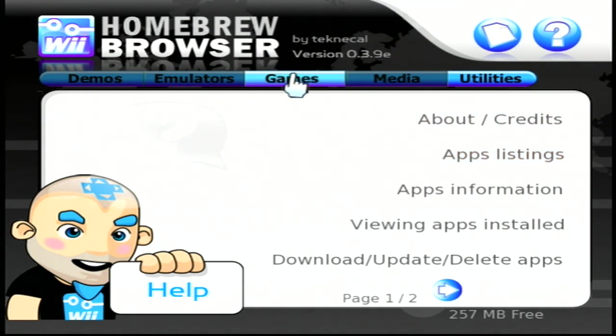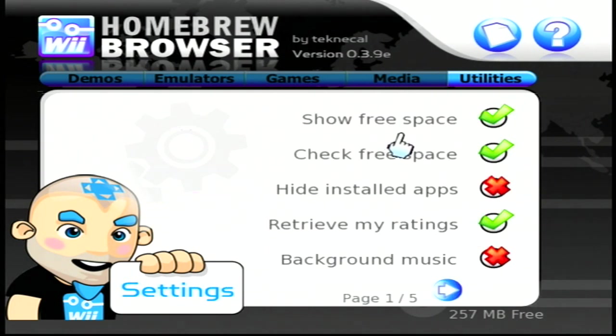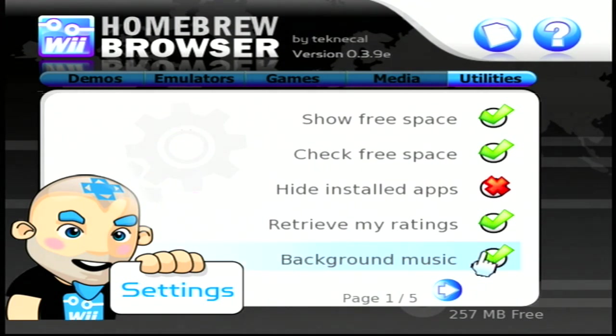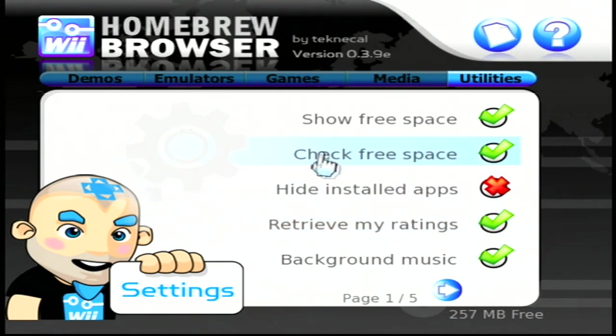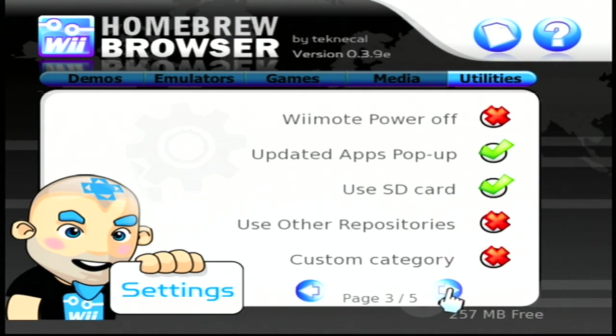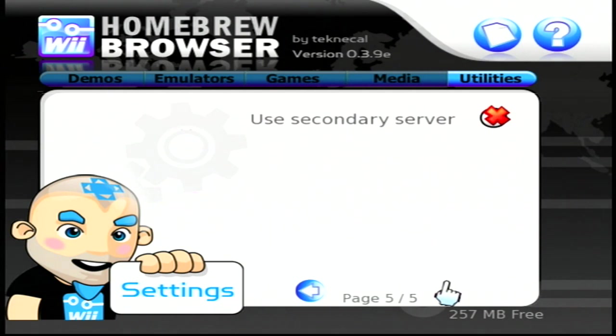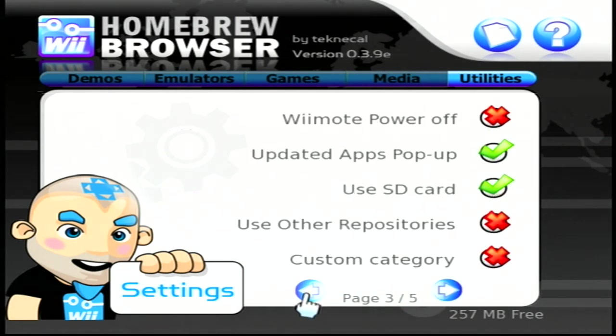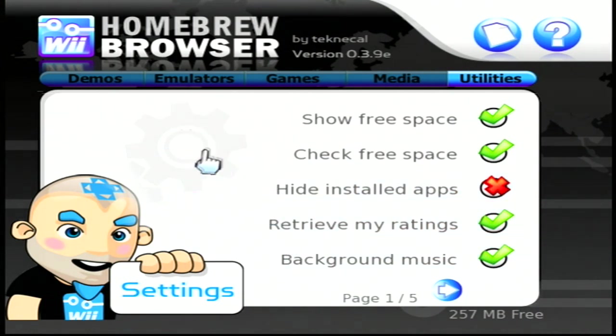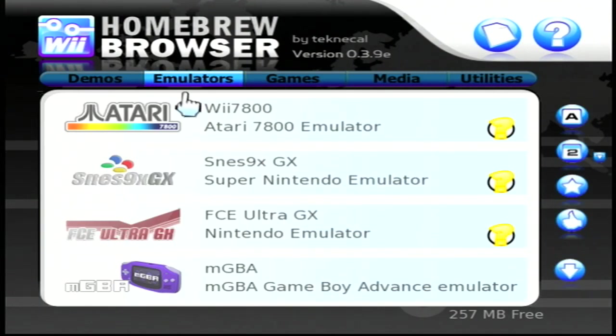Once you get right here, hit your home button and go into settings. Right here, if you want background music, you can check this off. I kind of prefer background music. It's pretty cool. You have different options—you got like five pages of options here: rumble and stuff like that, use SD card.